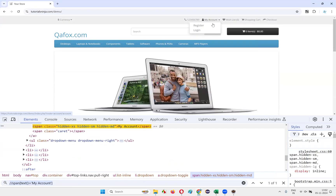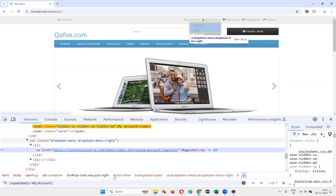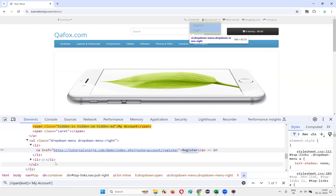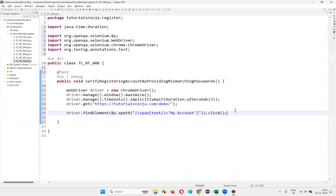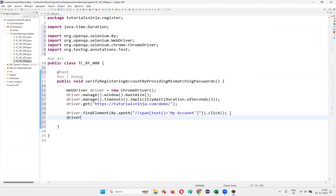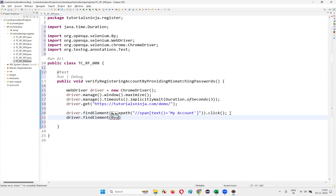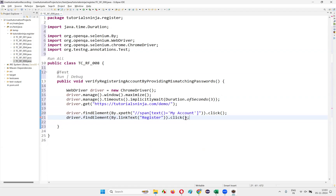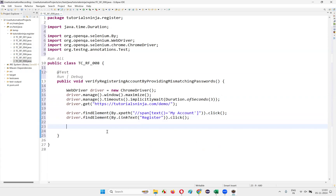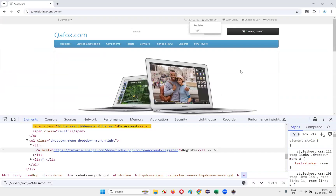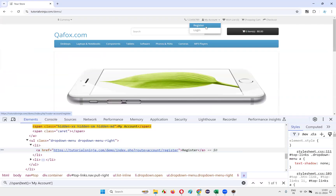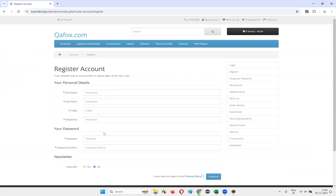Once I click on the My Account drop menu, I need to select the register option. Inspect the register option — it is a link text. Write `driver.findElement(By.linkText(...)).click()`. After clicking, the register option will be selected and you will be taken to the register account page.